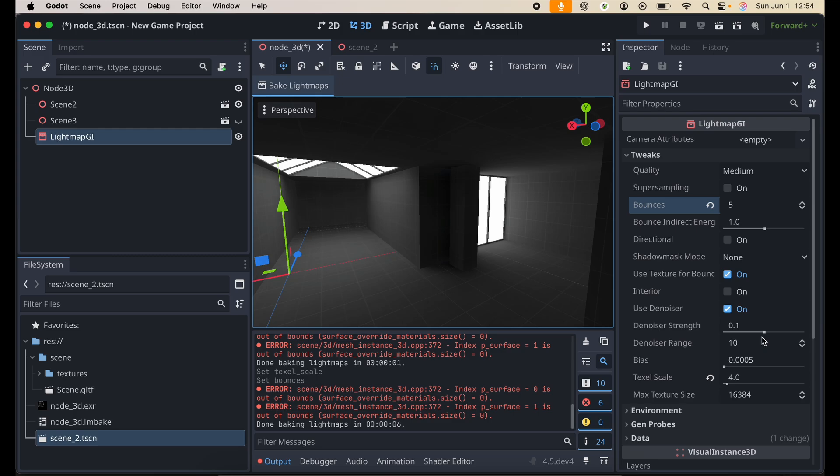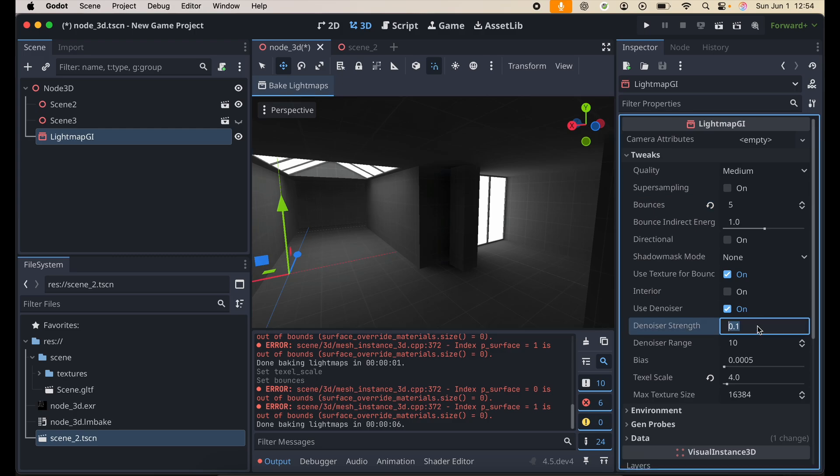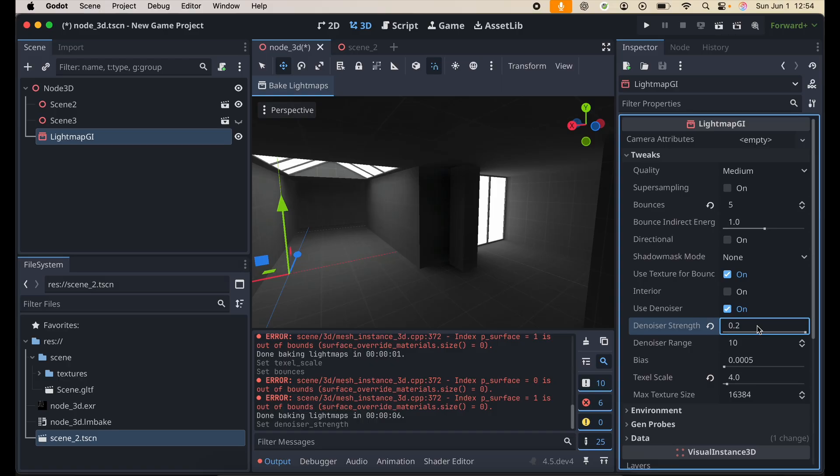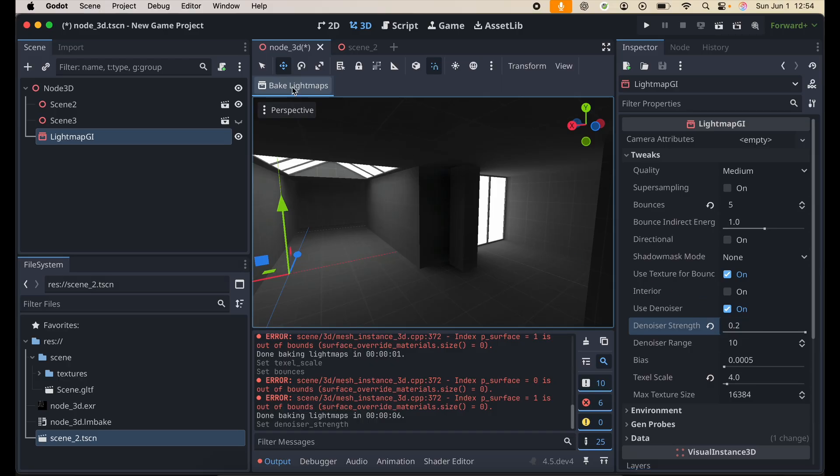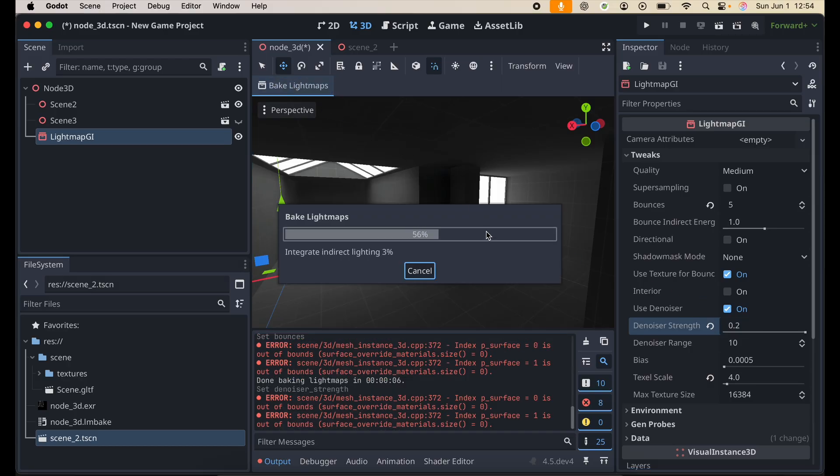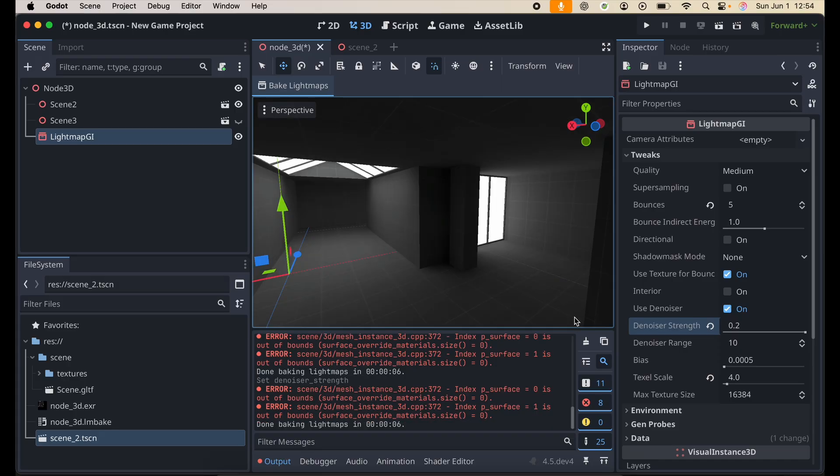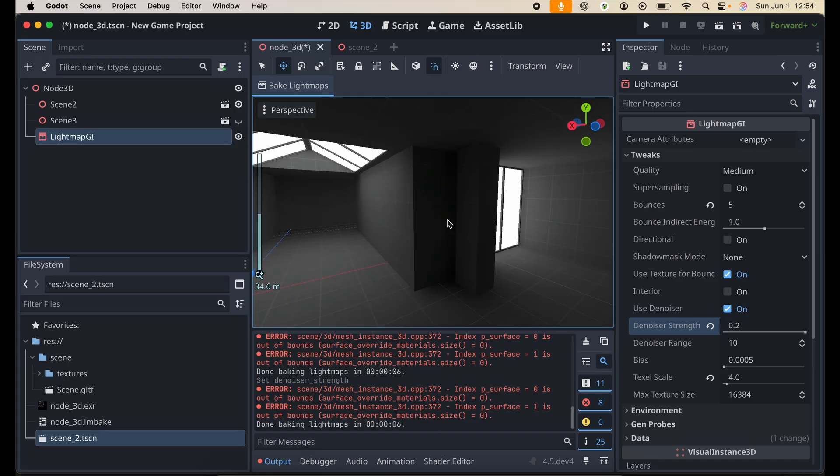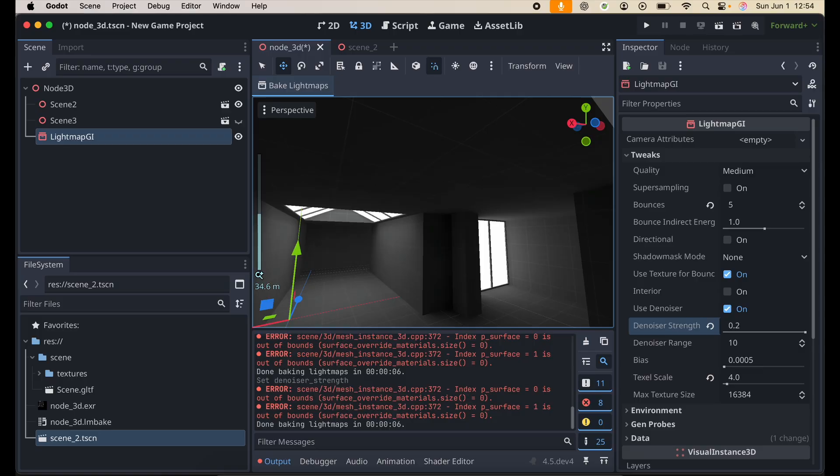And then, the other thing that we're going to tweak also here is the denoiser strength. So right now, it's at 0.1. I'm going to bump that up to 0.2, and then just bake. And we should get a fairly good scene, essentially, now. And yeah, there we go.